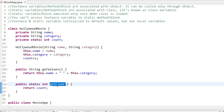Instance variables and instance things are basically associated with an object. Whenever you create an object of a class, they are initialized. So instance variables are associated with an object and can be called only through objects. Static variables and static methods, on the other hand, are class variables, because whenever a class is loaded they are automatically initialized.